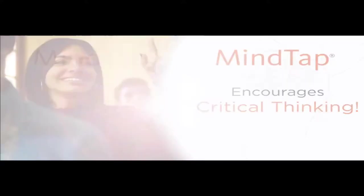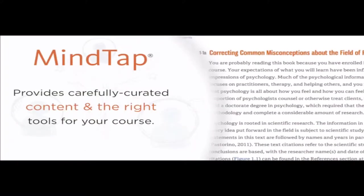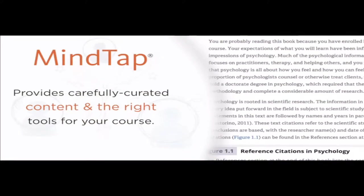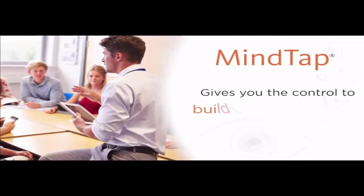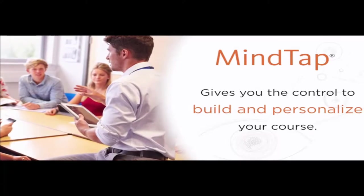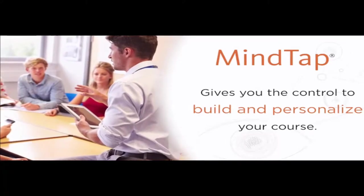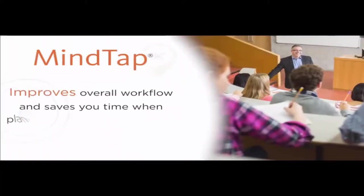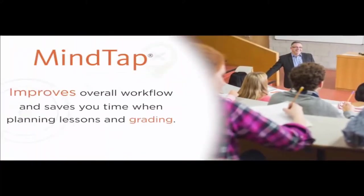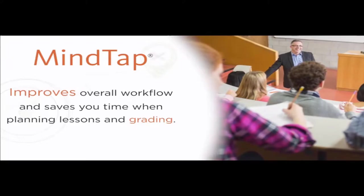Instructors are seeking more online resources and students are expecting it. MindTap is far less expensive than a traditional textbook and provides unlimited resources for both instructors and students.